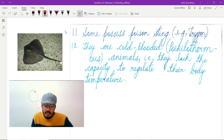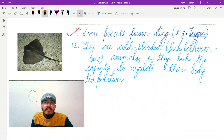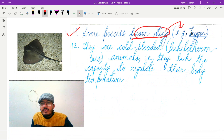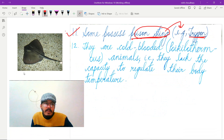The next important feature is that some members possess a poison sting. The poison sting is present in Trigon, which is shown in the picture here.